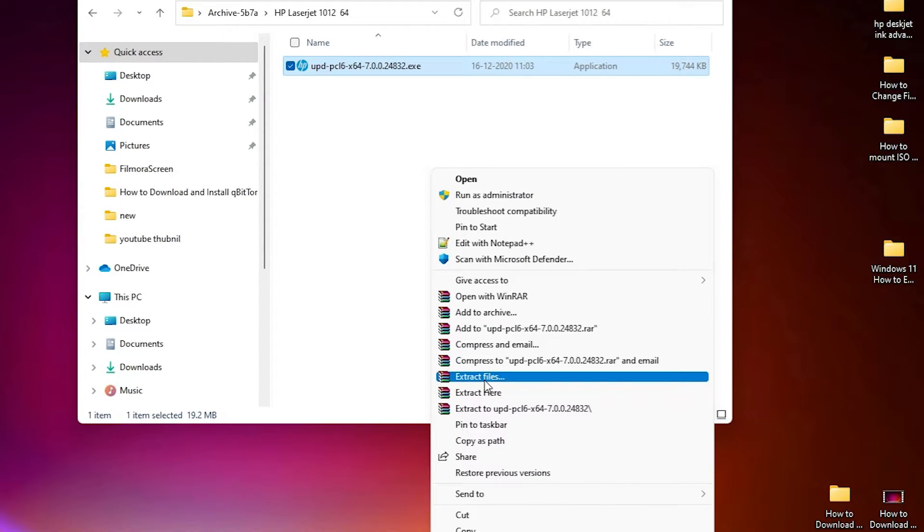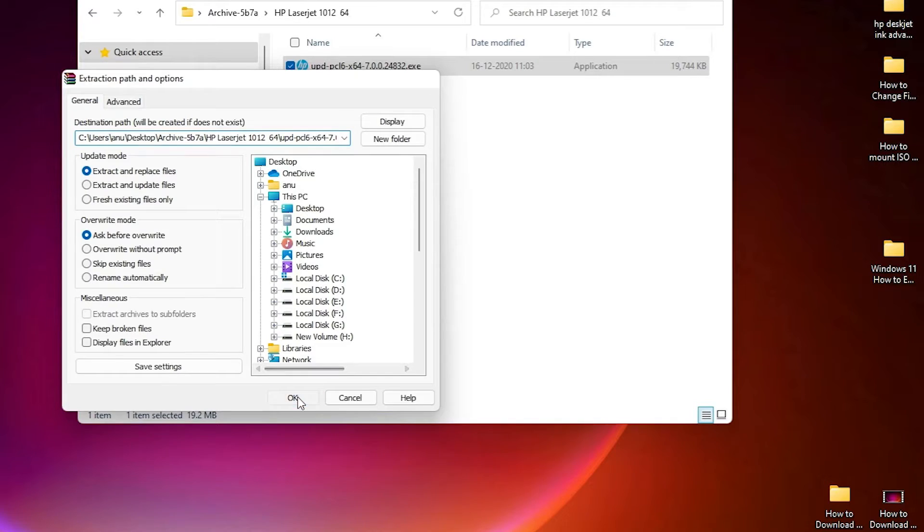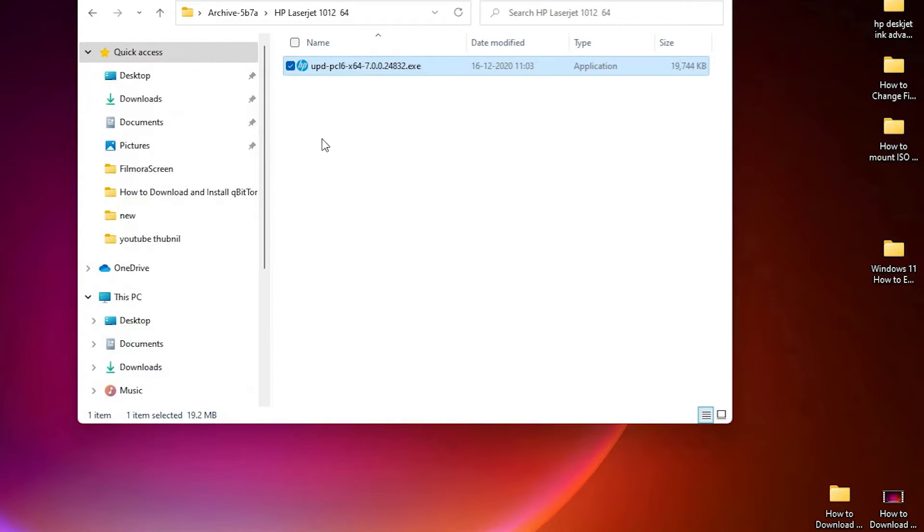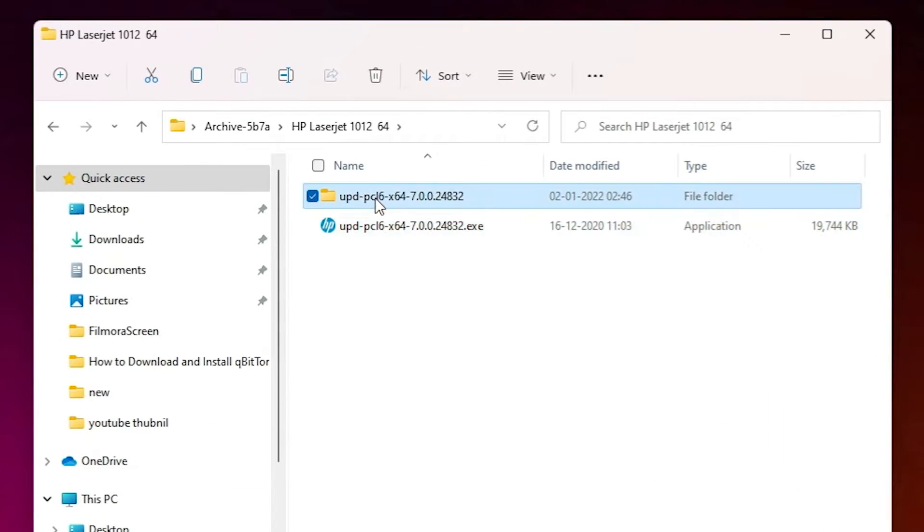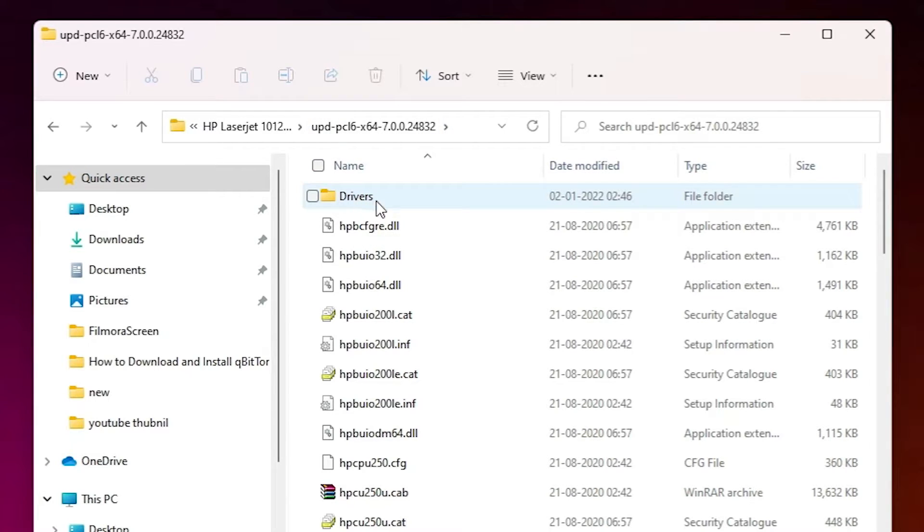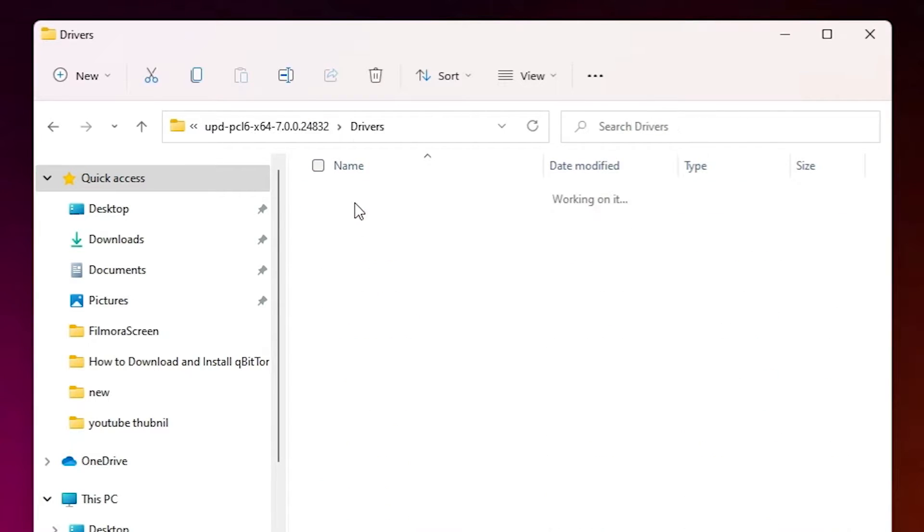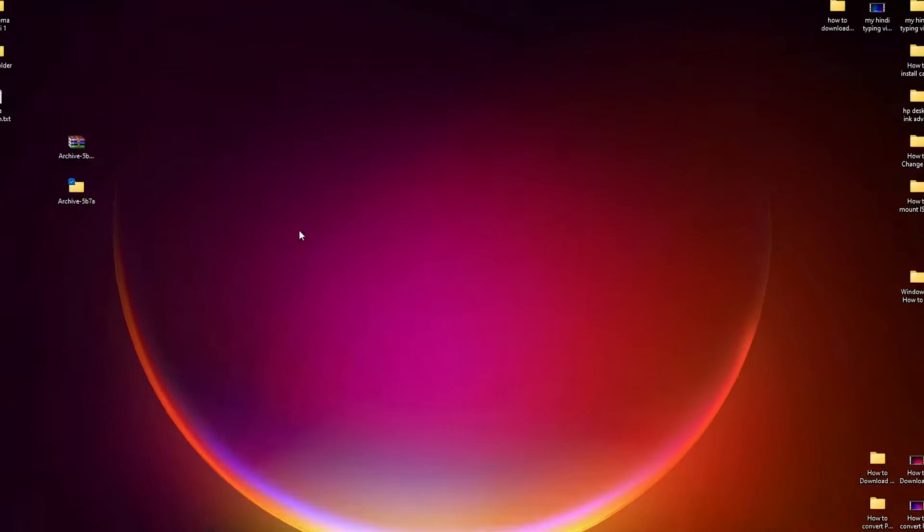Here we find extract file options. Just click on extract files, click on OK, and here is our drivers folder. Okay, here is the folder and here is the drivers. Okay, now we are going to back. Close this.